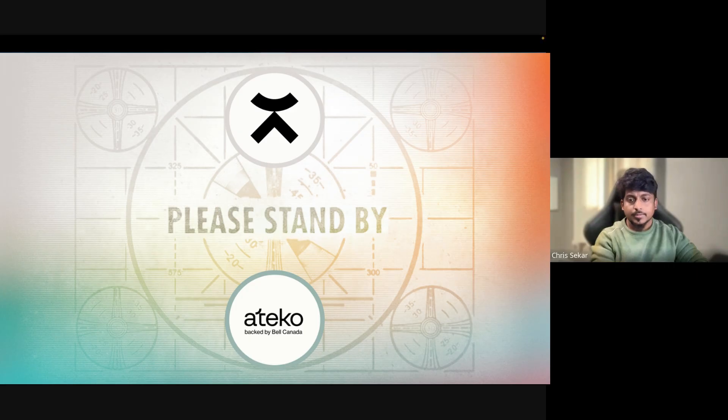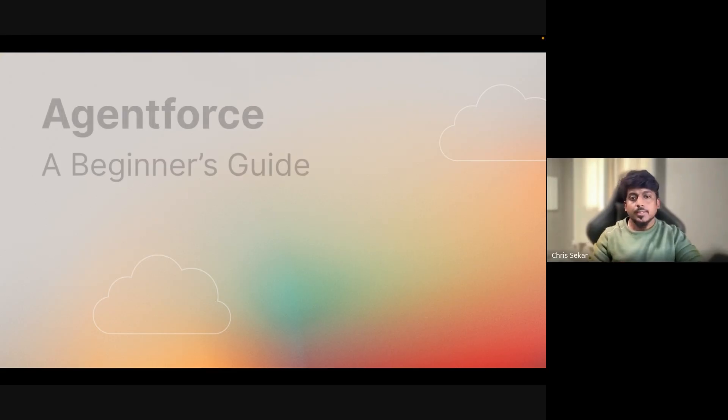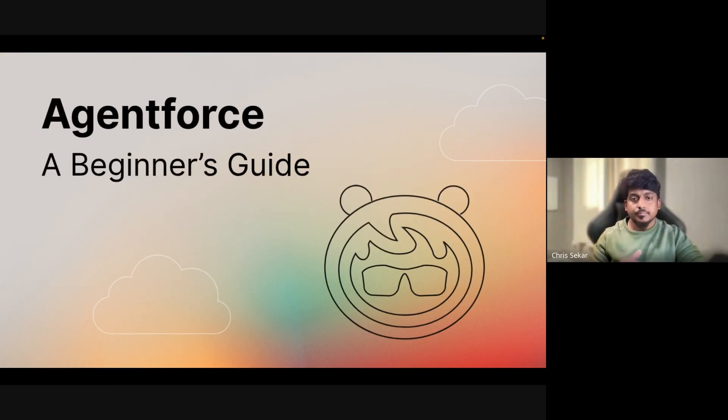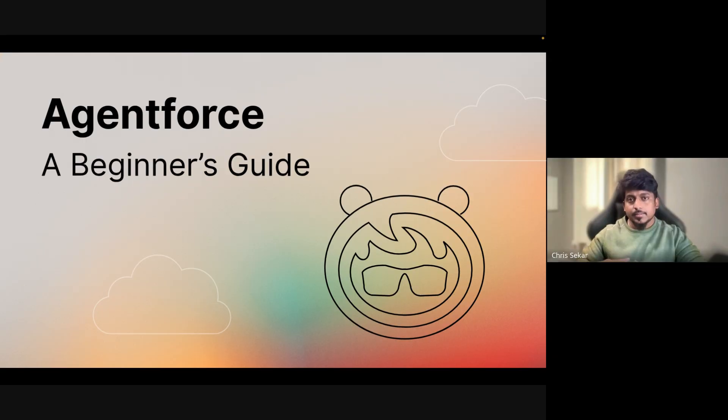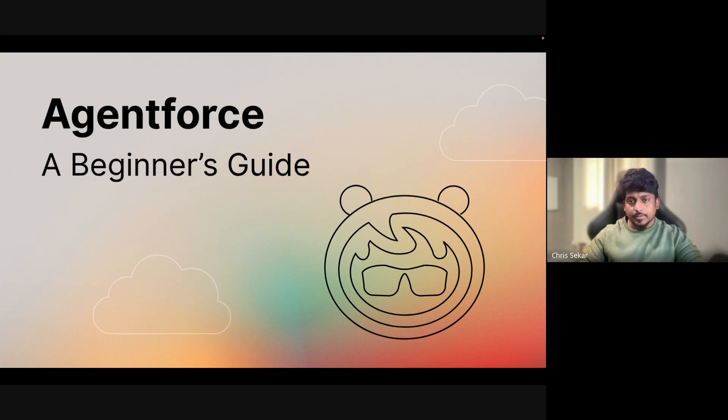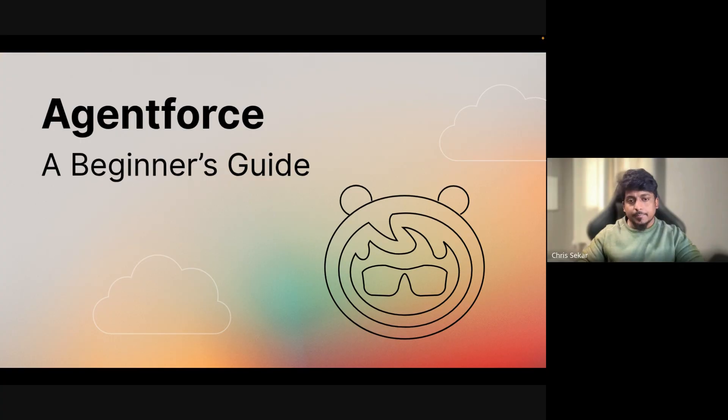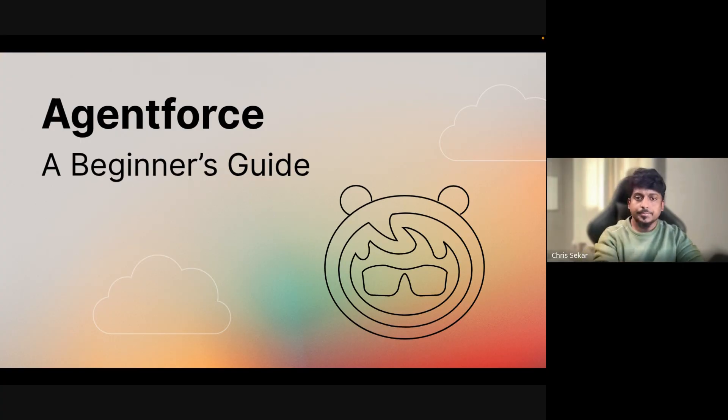Hi there, this is Chris. So today I'm going to talk about AgentForce. This is basically a beginner's guide to AgentForce, mainly for the Salesforce administrators out there who are well aware of the Salesforce terminologies and kind of new to AgentForce.